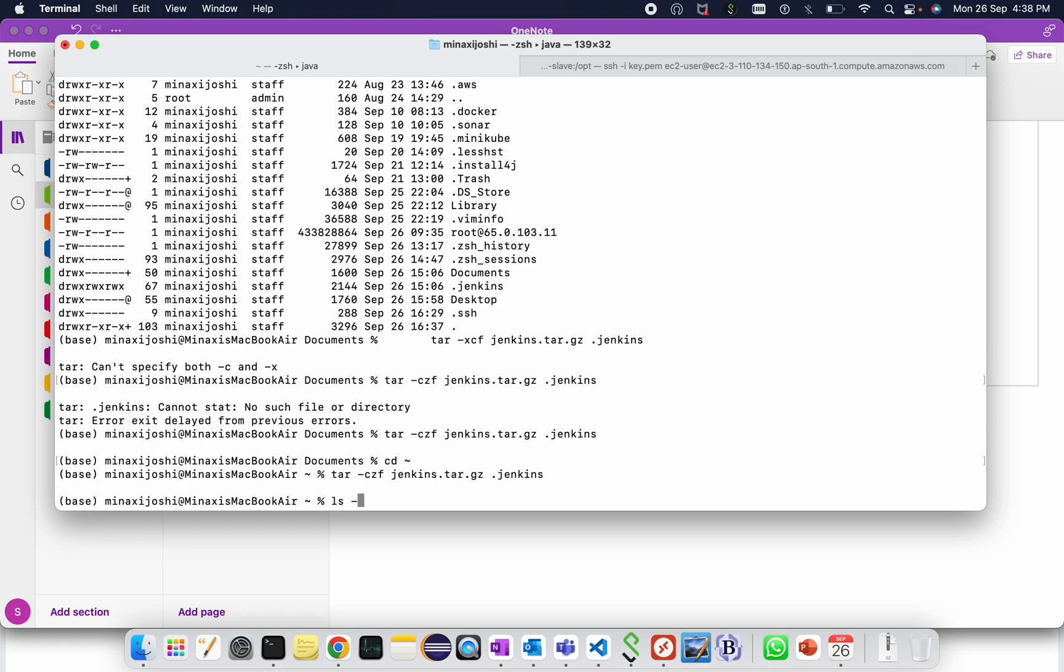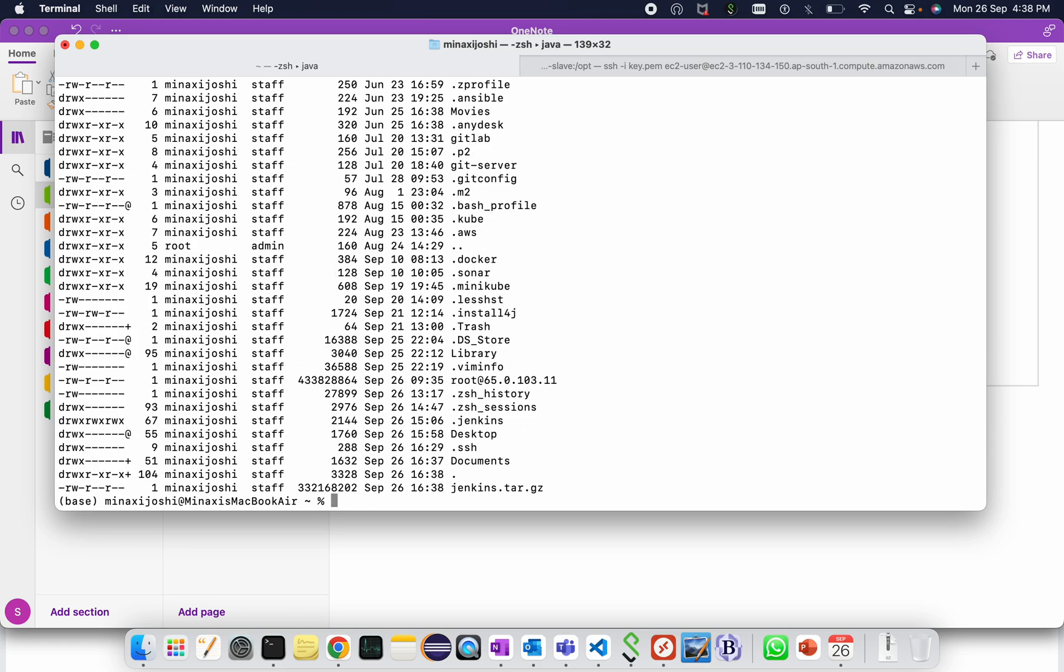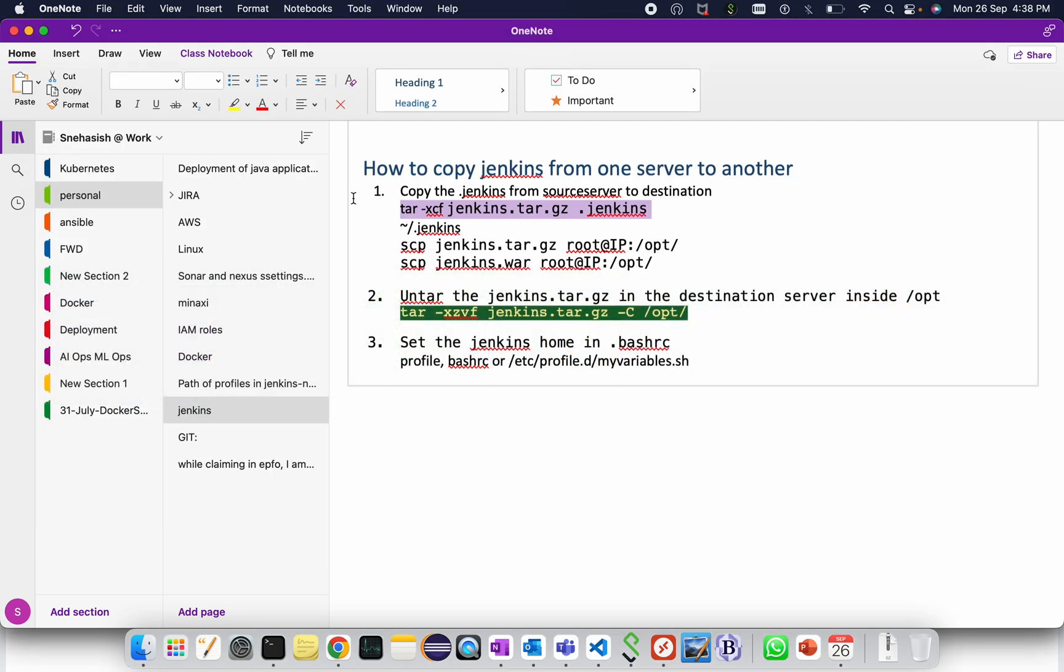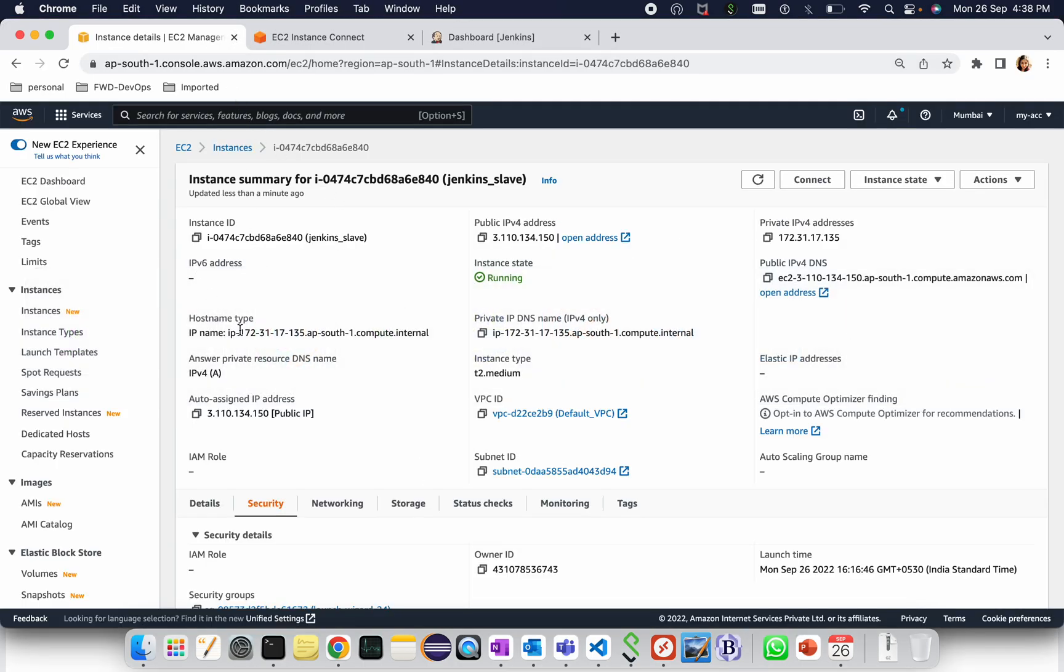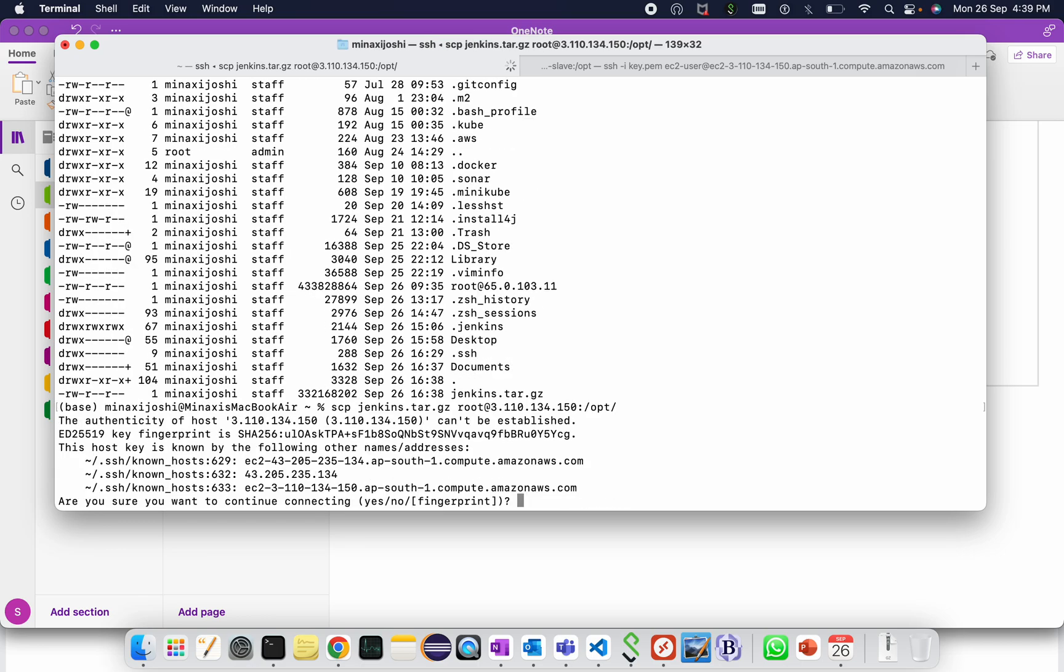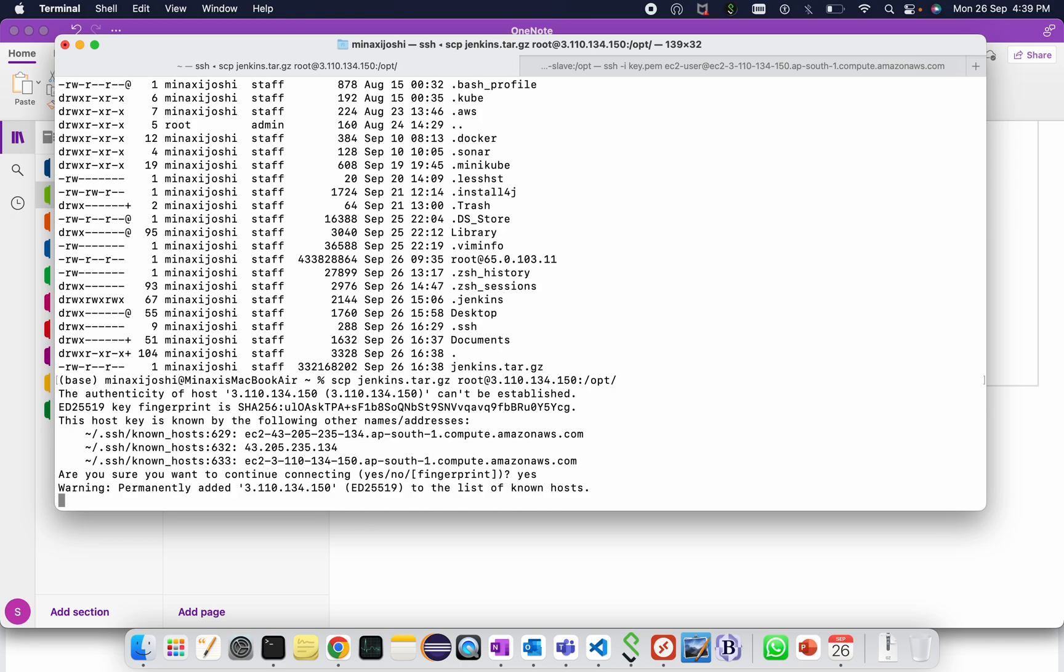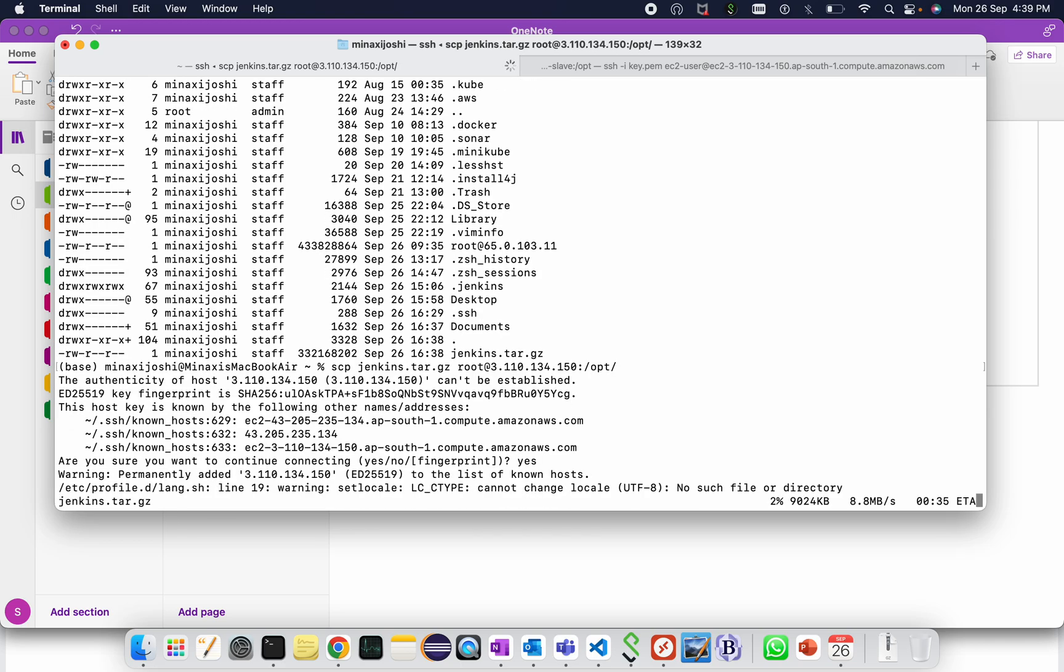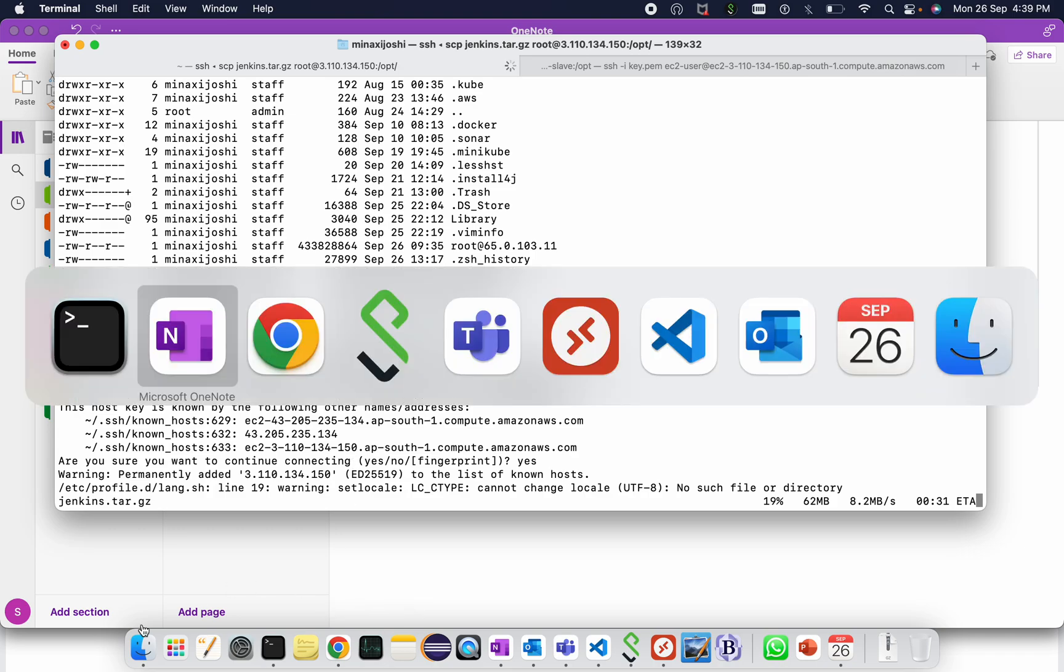Let me do ls hyphen lart here. So this is created. Now I need to copy this from source to destination. I have already created the SSH key and copied the SSH key to the remote location. Now I am copying this file jenkins.tar.gz to my server, root at the server IP is this one, and the location is opt.